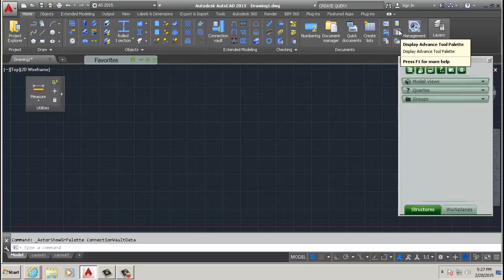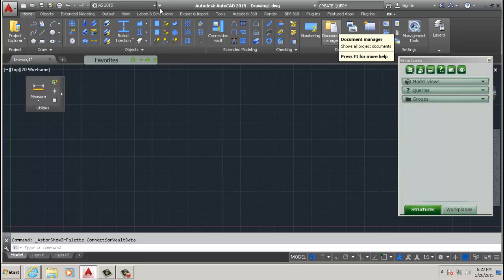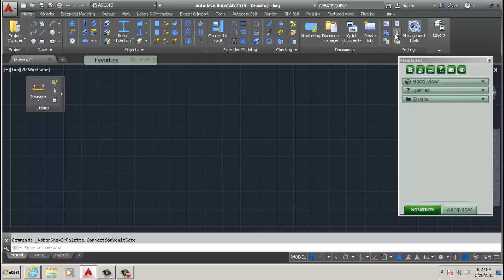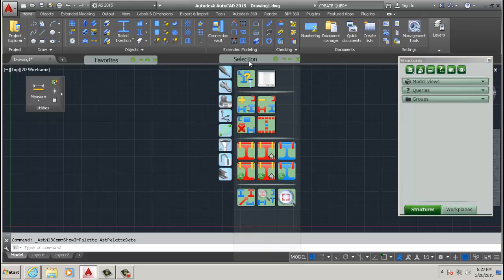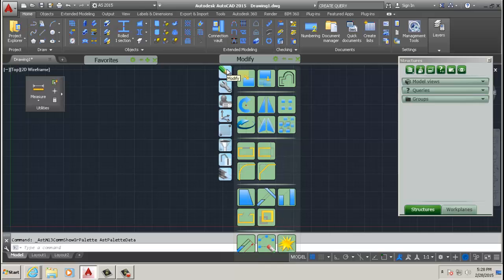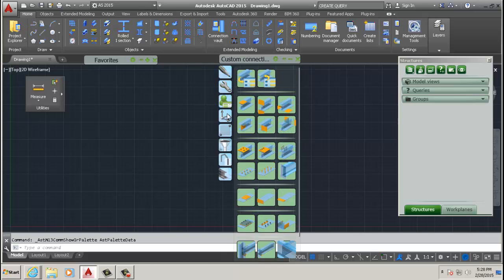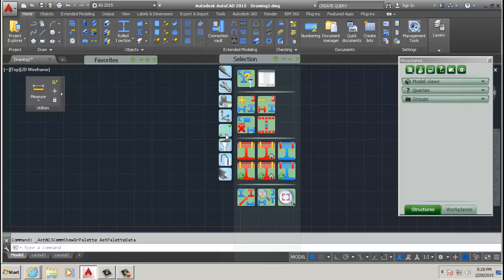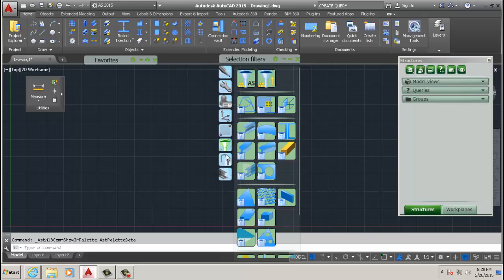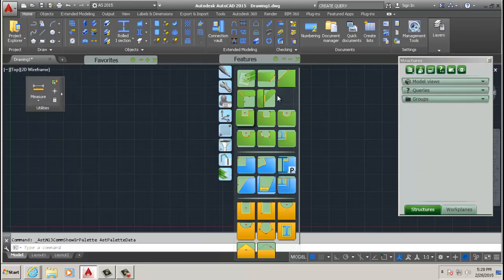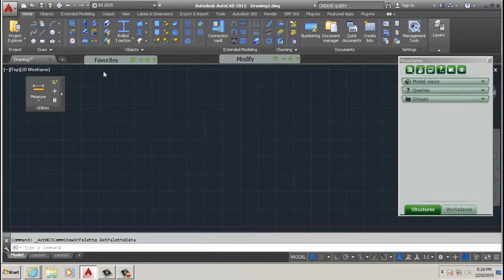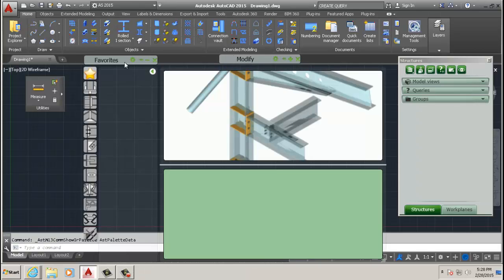And the last one is you click here - it's Advanced... sorry, Display Advanced Steel Palette. And that's all on the Home tab. So you click that one, it comes up. And in here you have different menus as well, and you go down the list.